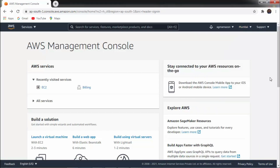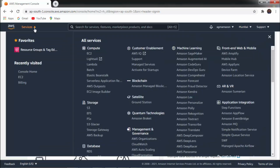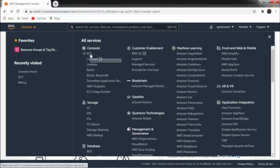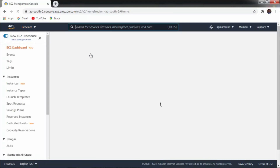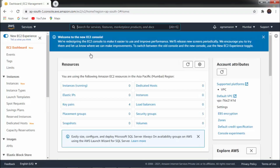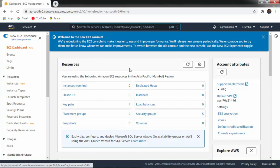You have to click on Services. Once you click on Services, you can get different domains. Among those, you have to select the Compute domain. Inside the Compute domain we have one option that is EC2. EC2 is a service provided by AWS using which we can launch any server. Once you click on that, you can get the EC2 dashboard, which gives you information about how many instances are running.